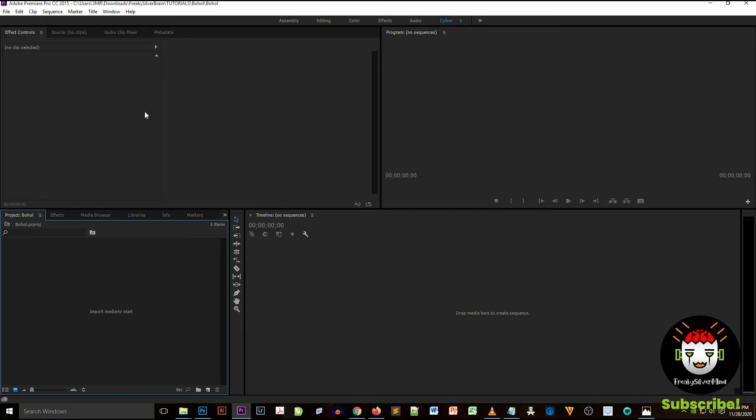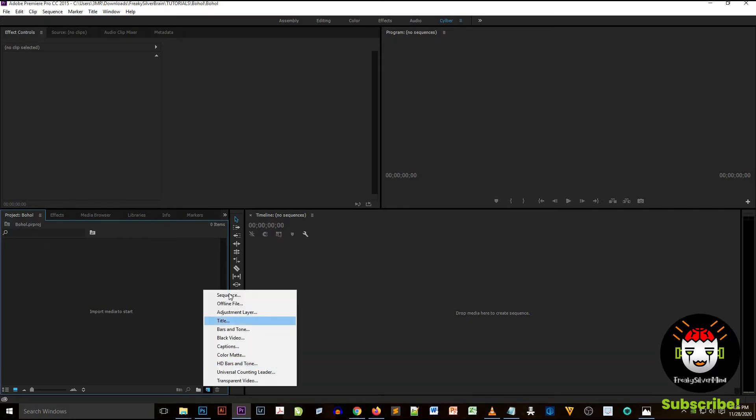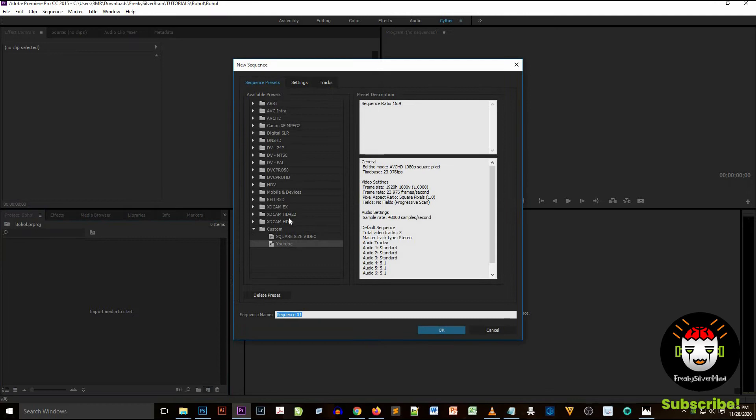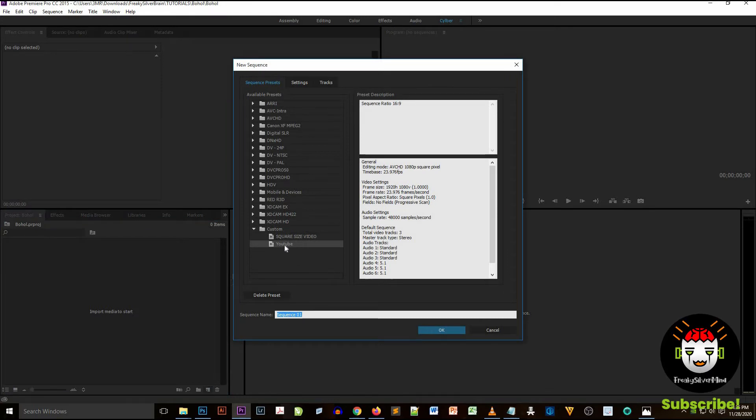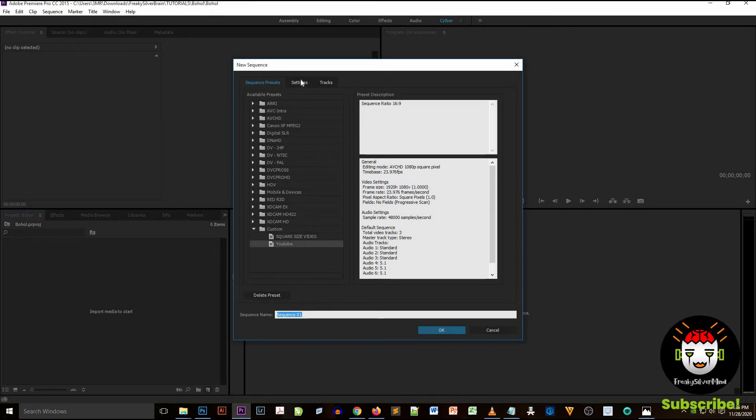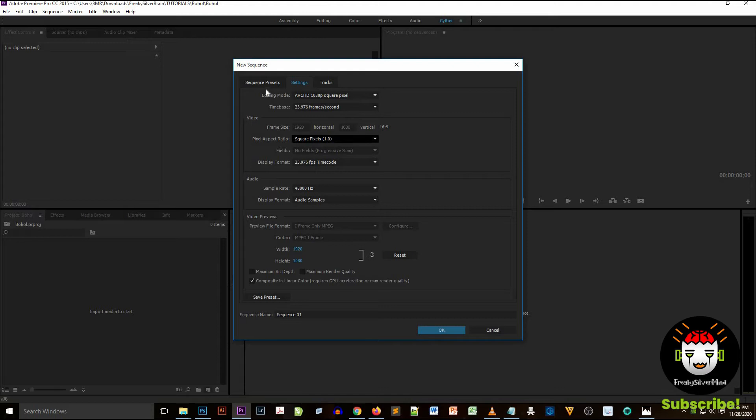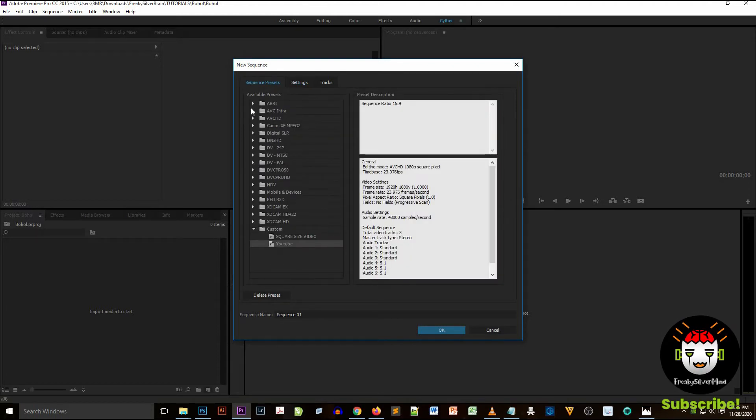Let's create a sequence. You can create at the bottom left section of Adobe Premiere Pro, and then click on the paper-like icon and then select Sequence. You name your sequence at the bottom part.